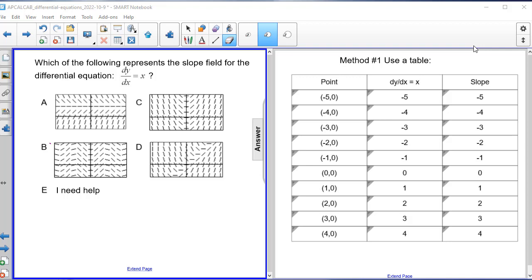Which of the following represents the slope field for the differential equation dy/dx = x? I'm going to show you a couple different ways that you can use to solve this problem, so you have more tools in your toolbox. One way is to use a table.